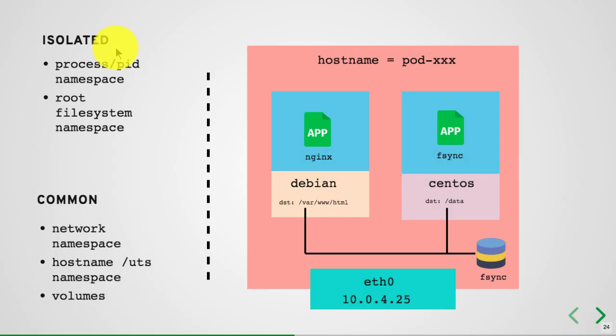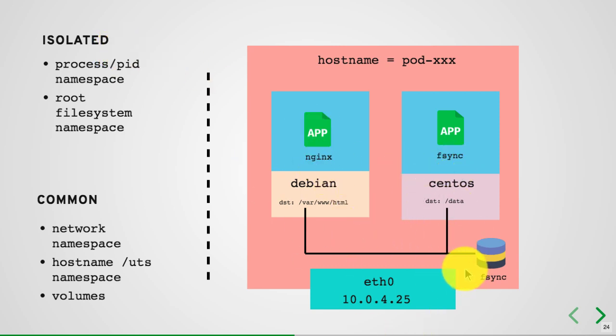In the previous video, I talked about pods: what is a pod, why it has been created, why not run two applications in one container but rather run it in one pod as two different containers. We talked about the why and what of pods.